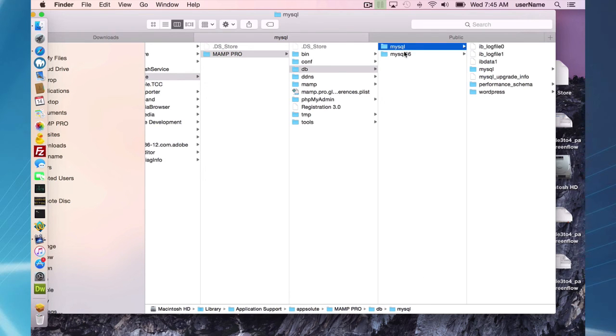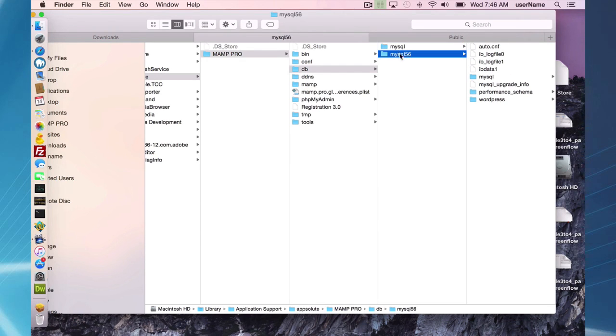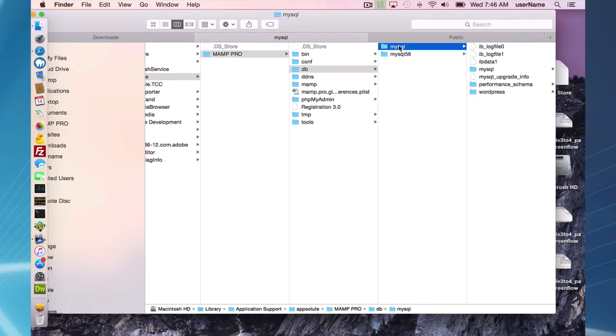This is your old 5.5 data, and this is your new 5.6 upgraded data. This will never be used. This folder will never be used by MAMP Pro 4.